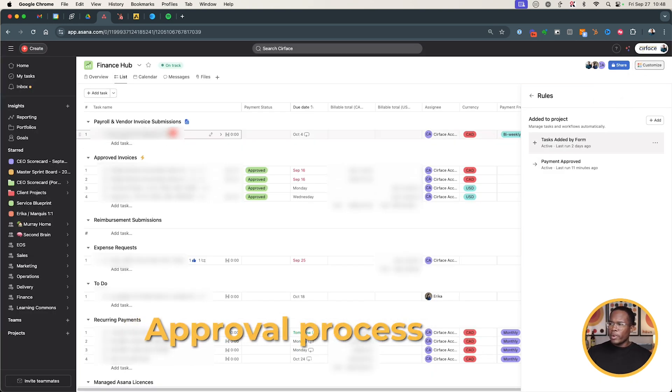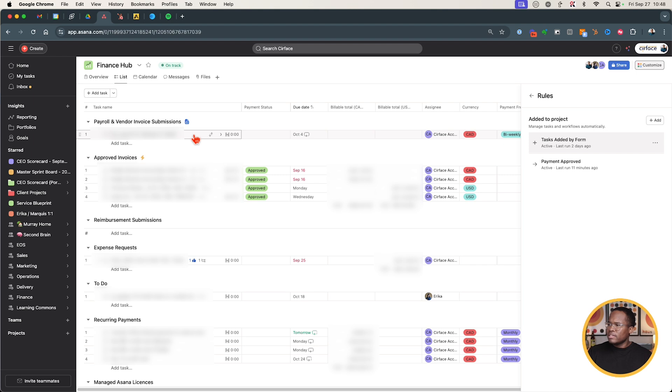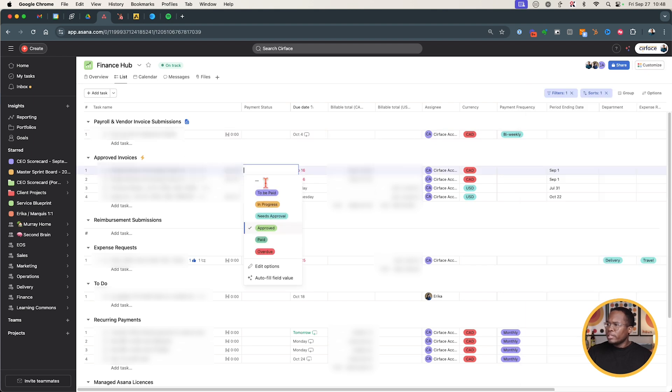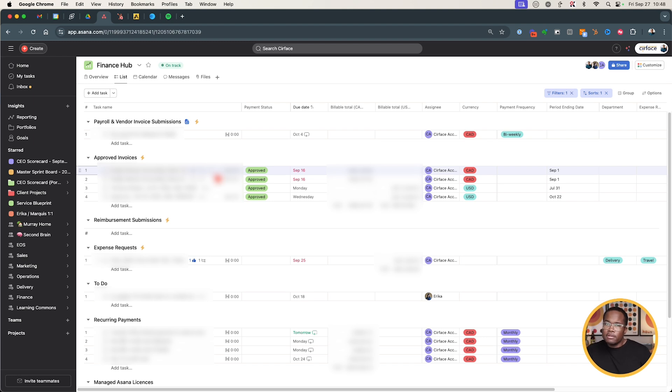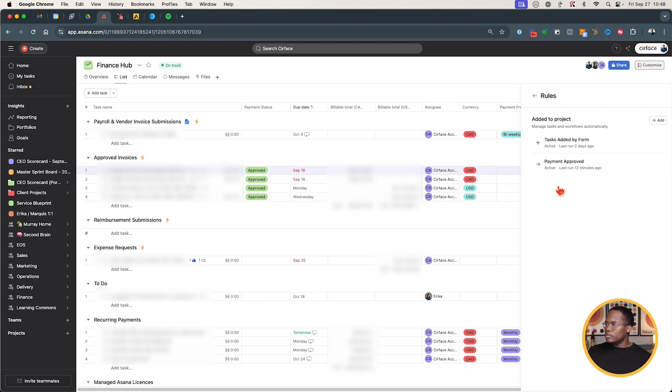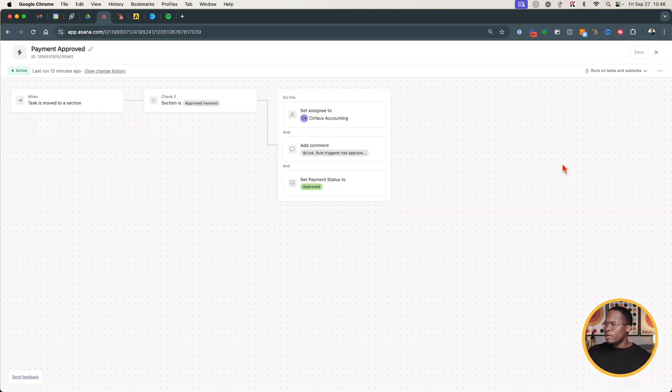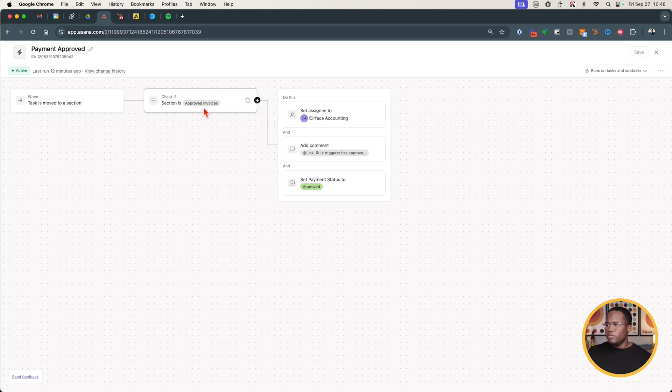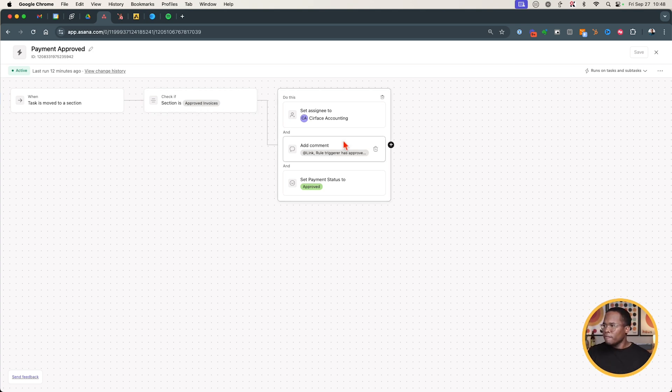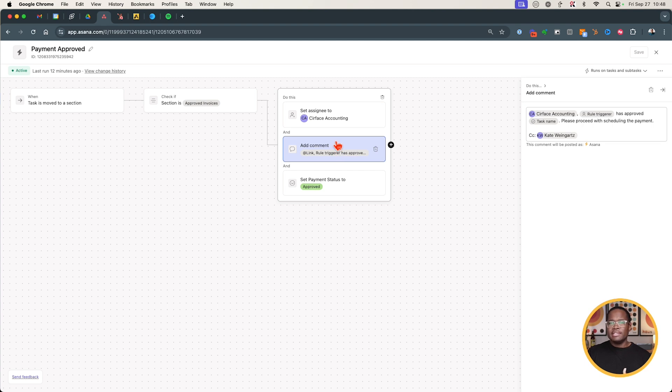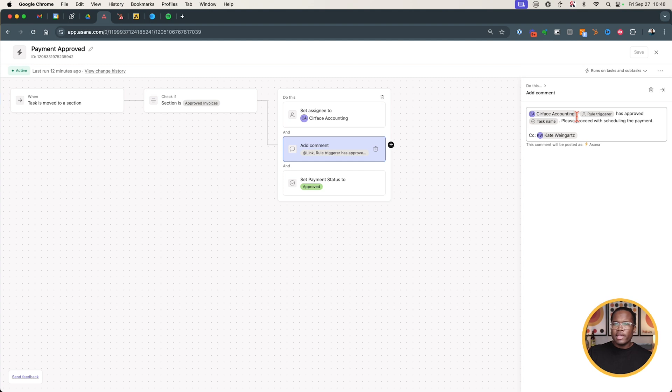Now for our expense requests, like I said there's an approval process for this. When it comes in here, the task first is assigned to me, I have to go in, I have to click approved like so when it's in this section and then it moves it to approved invoices. But what happens when it gets there is I want to notify our finance team that it's been approved and that they can now take action. So what I've done for that, if we go back to our rules, we can go payment approved. When the task is moved to the section, it moves to the approved invoices section. I've already created the workflow that when approved is selected it moves it to the next stage.